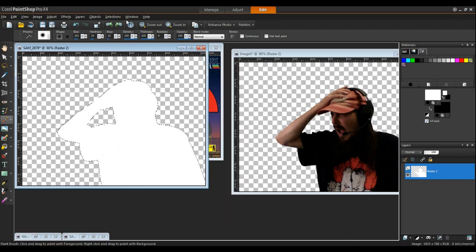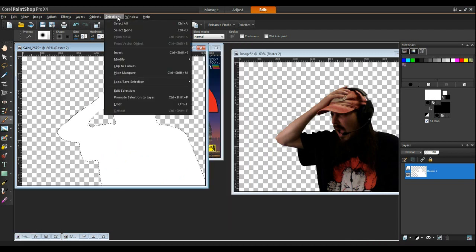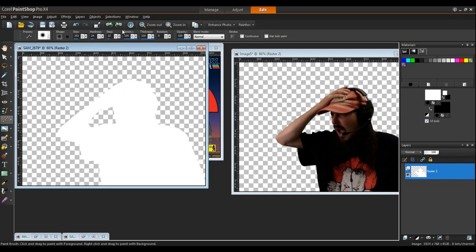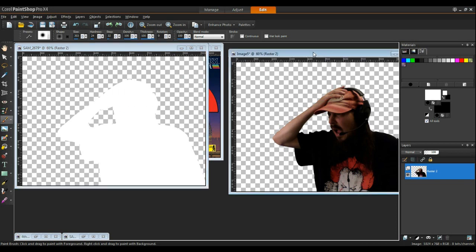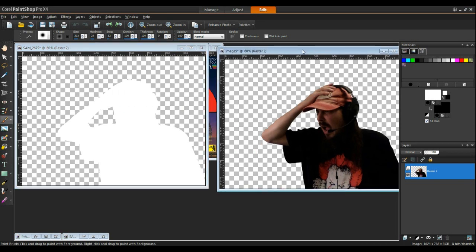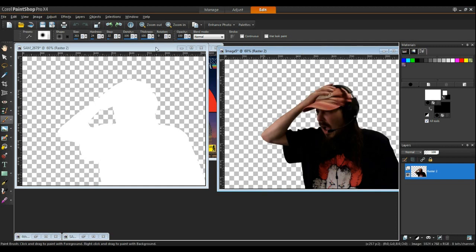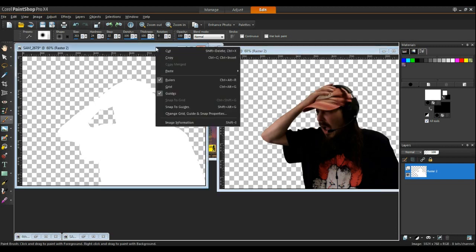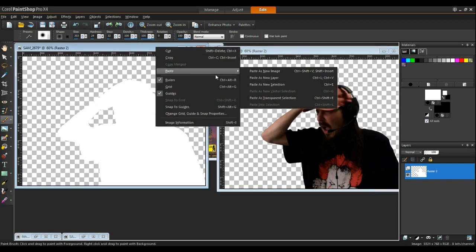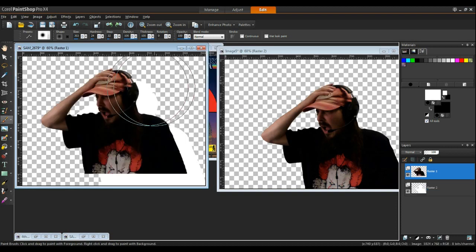Okay now I'm going to Selections, Select None. I'm going to go to our Copy. I'm going to right click on it. Select Copy. Go back to this one. Right click. Paste. Paste as a new layer.